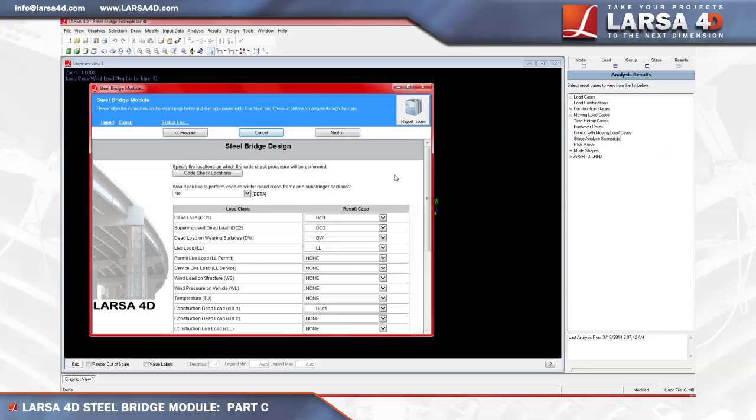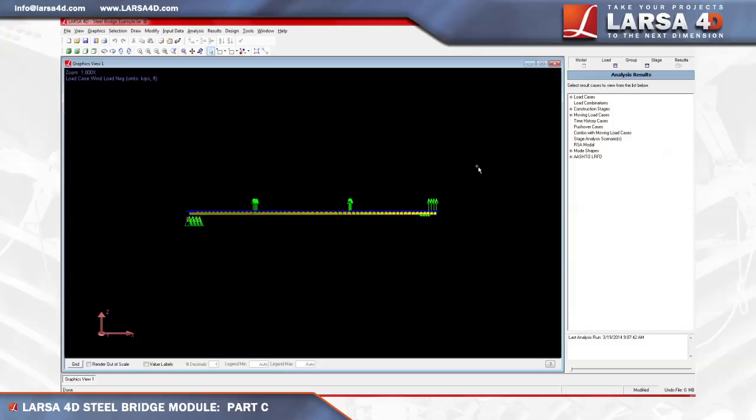We'll first look at the result cases by clicking in Larsa 4D's environment, and we can see the module automatically created a separate folder for the AASHTO LRFD result cases which are extracted from the results of the staged construction analysis.